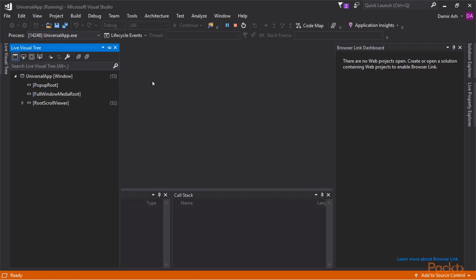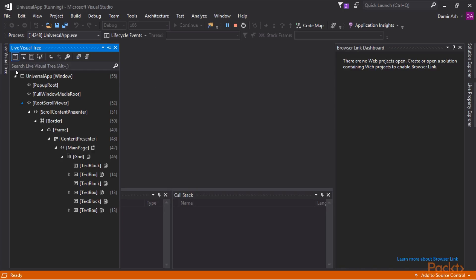Inside it, we can explore the visual tree of our running application. Here, we can see the three pairs of text blocks and text boxes that our application is composed of. In a simple application like ours, it's easy to identify each individual component, but in more complex applications, this can become much more of a challenge.